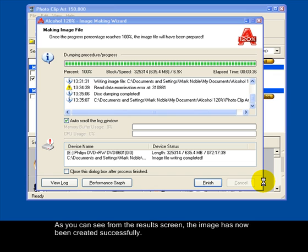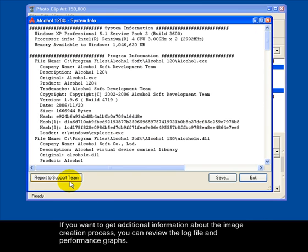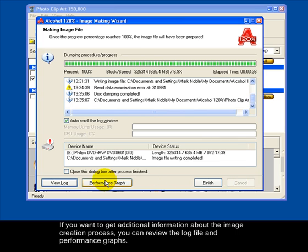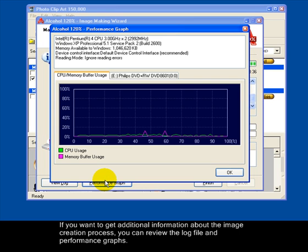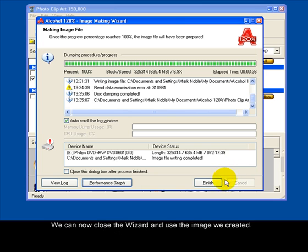As you can see from the results screen, the image has now been created successfully. If you want to get additional information about the image creation process, you can review the log file and performance graphs. We can now close the wizard and use the image we created.